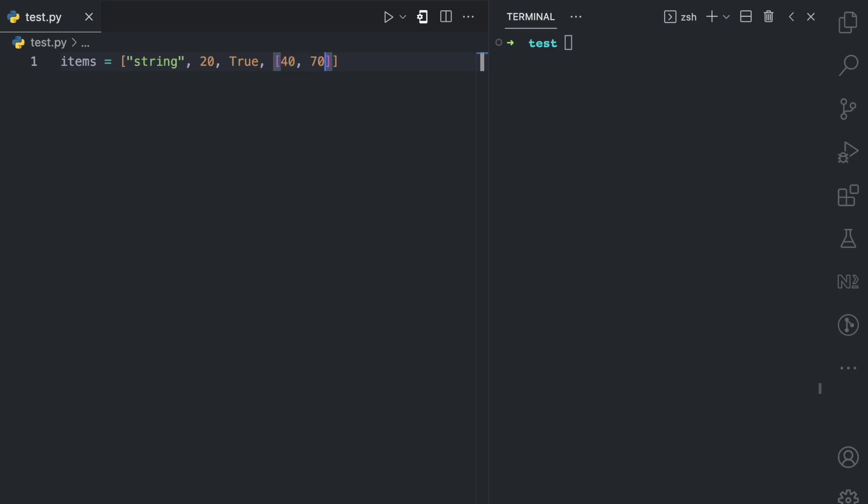Now you have a list and like I said, it is in a particular order. So this first item is at the zero index, this is at the one index, these are the two index, and so on onto the end.